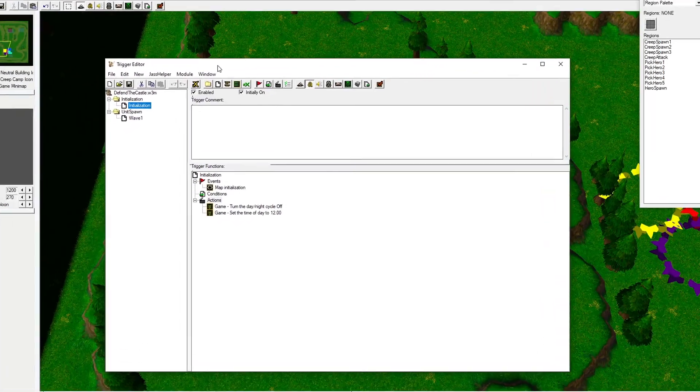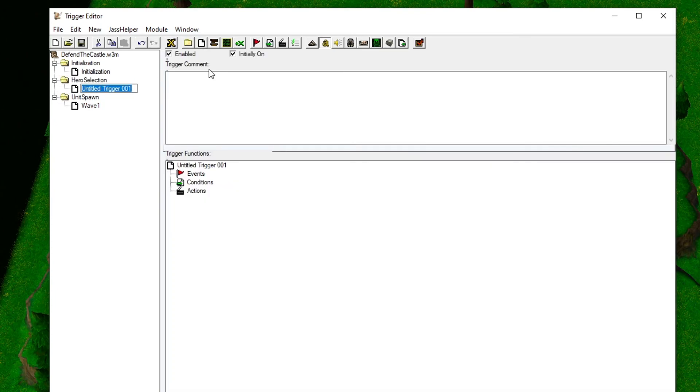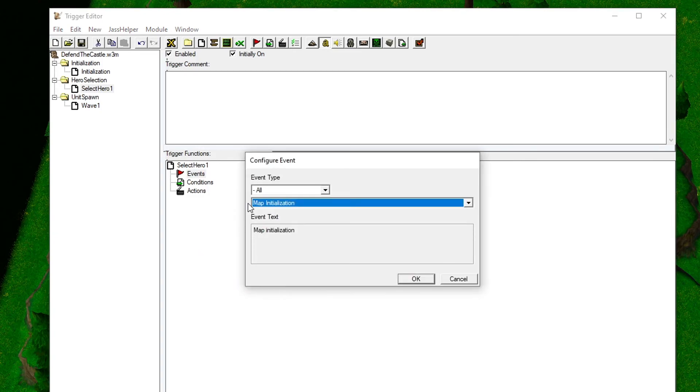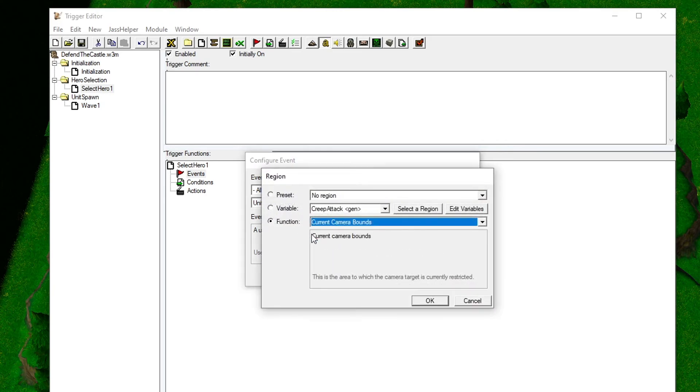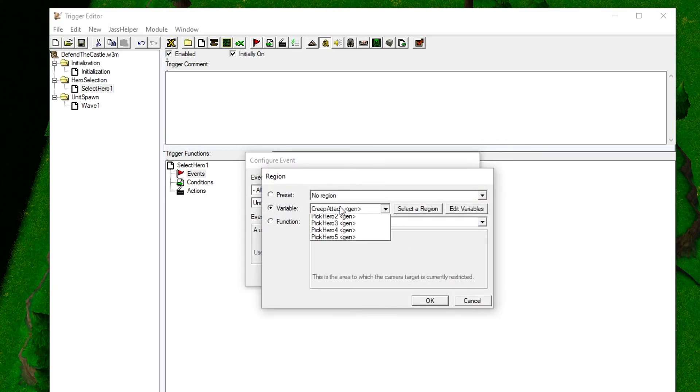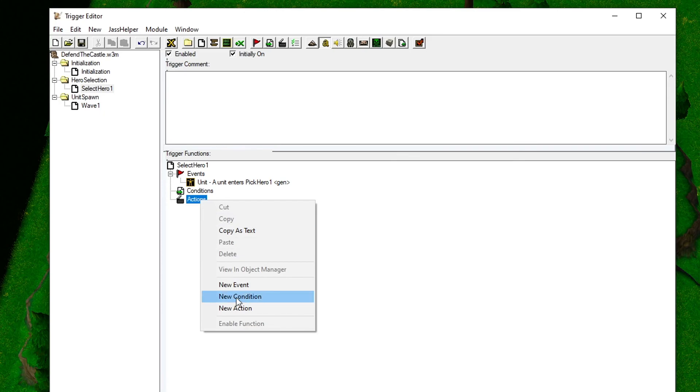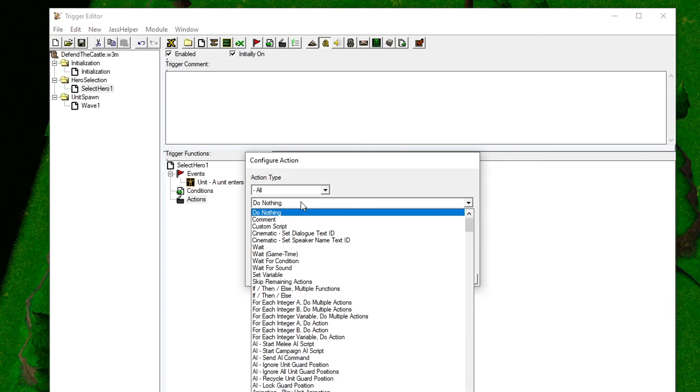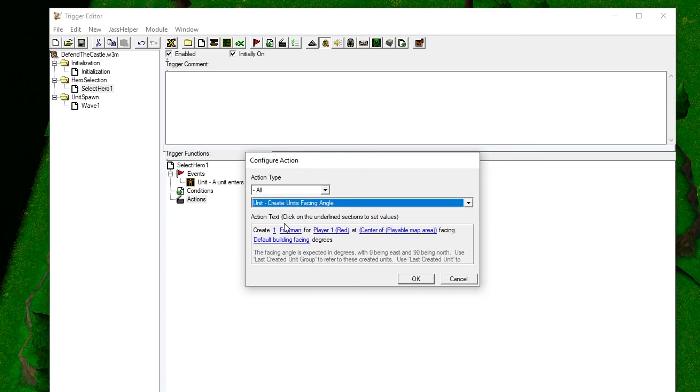Let's create the logic for the hero picker system. Create a new category for the new triggers we'll create. We will make one trigger for each portal. The first one will be the template for the other four. For the event, we will set it to Unit - Unit Enters Region and choose the region for the topmost hero. For the actions, we will choose Unit - Create Units Facing Angle.